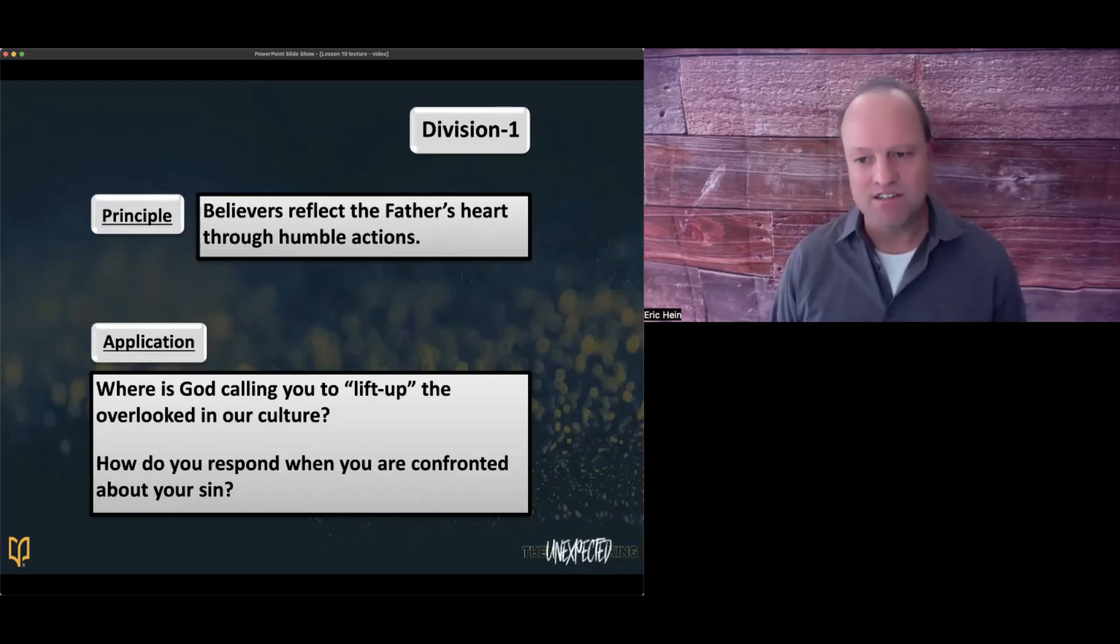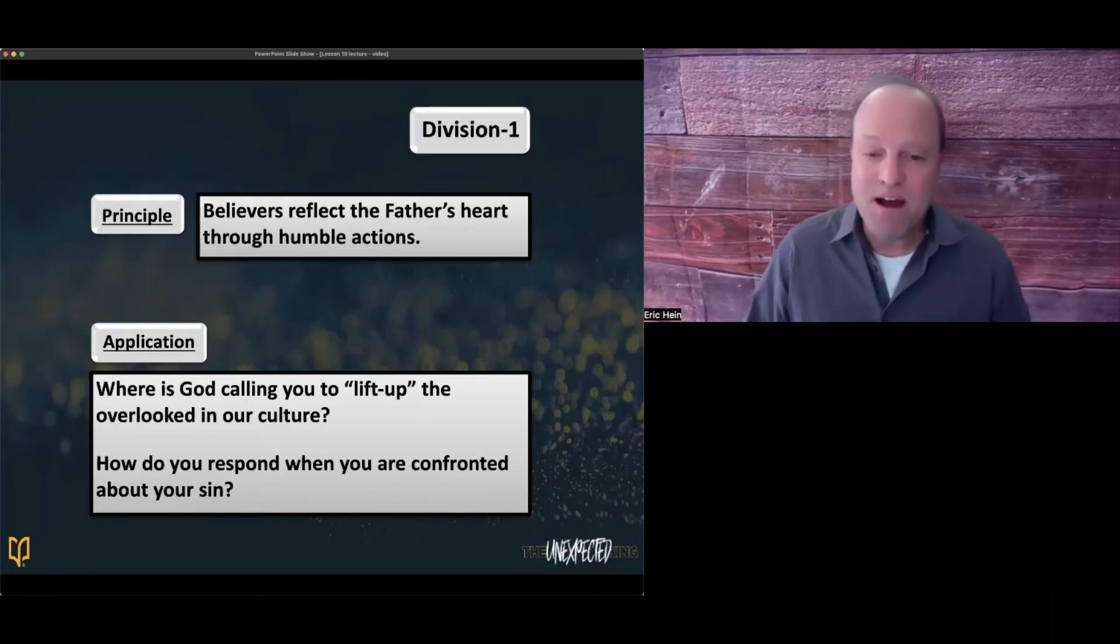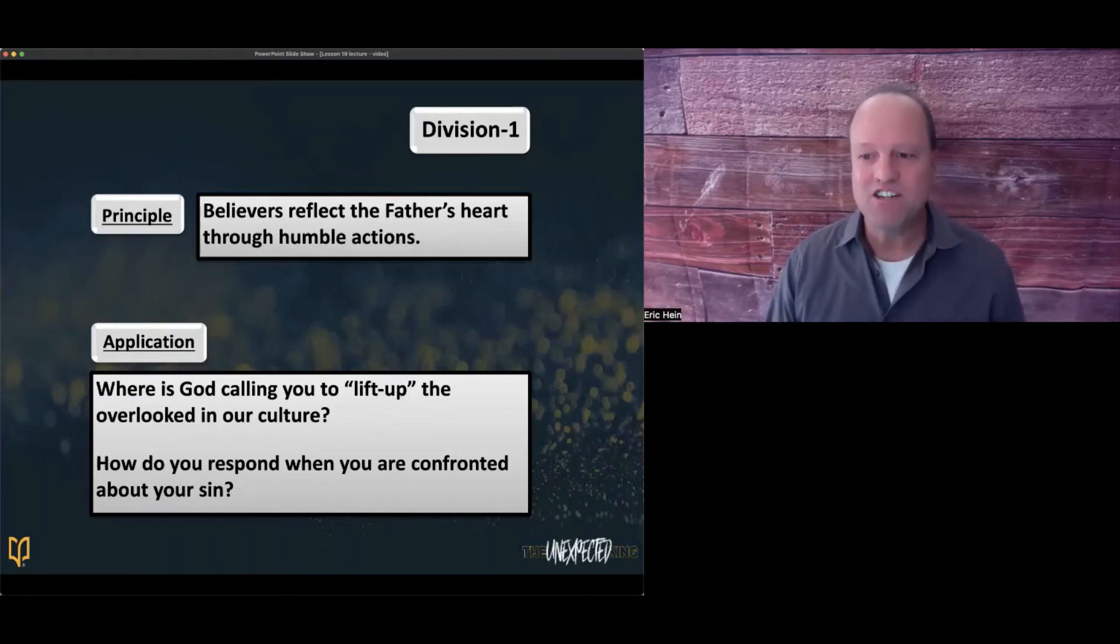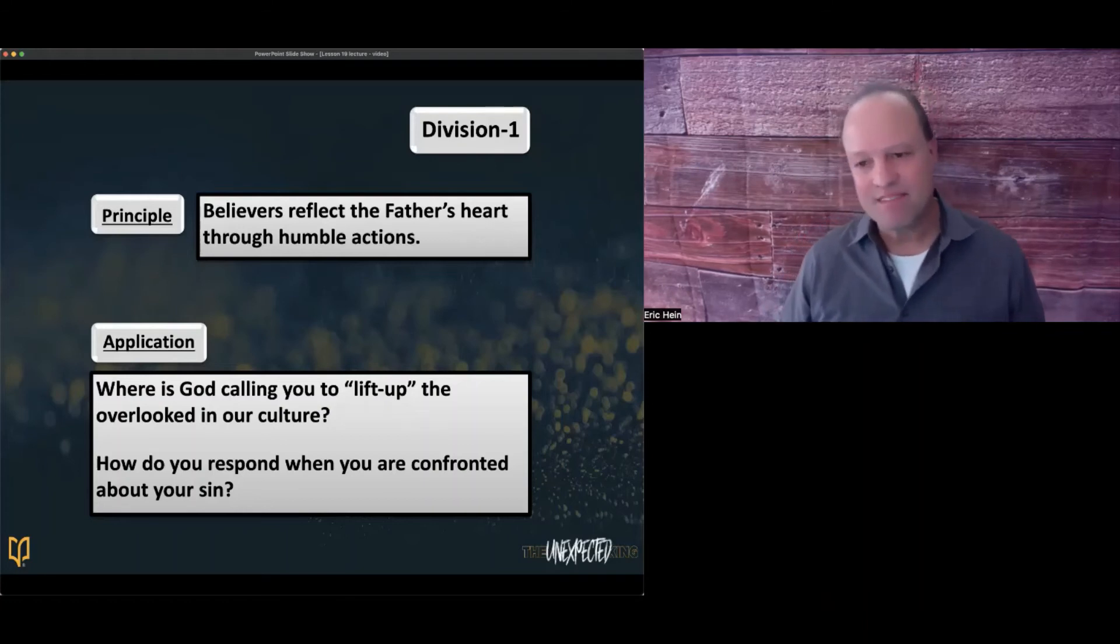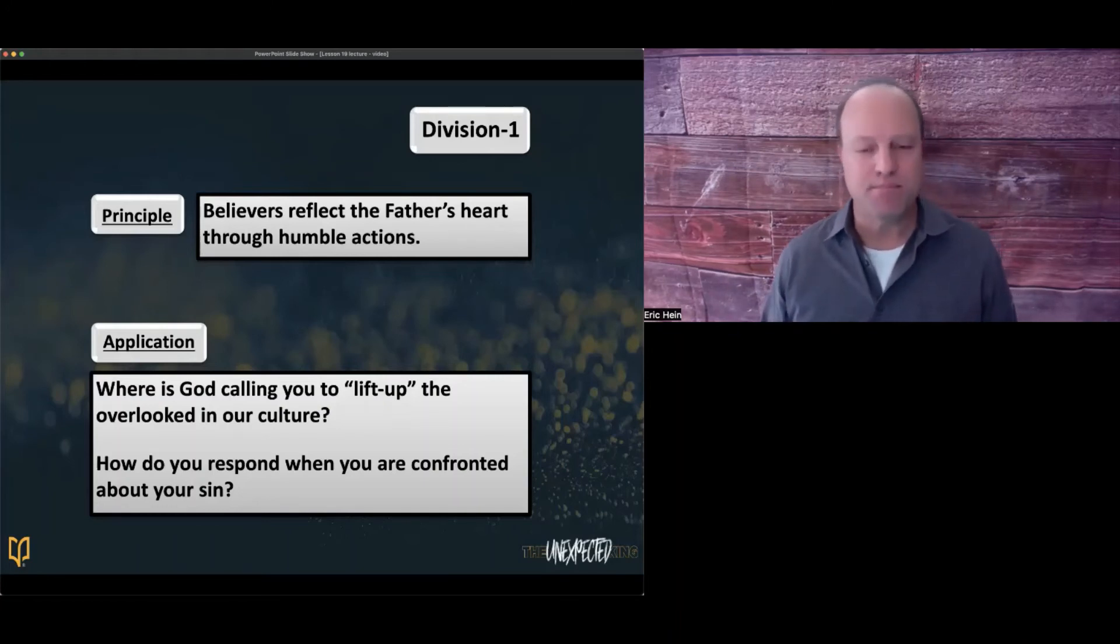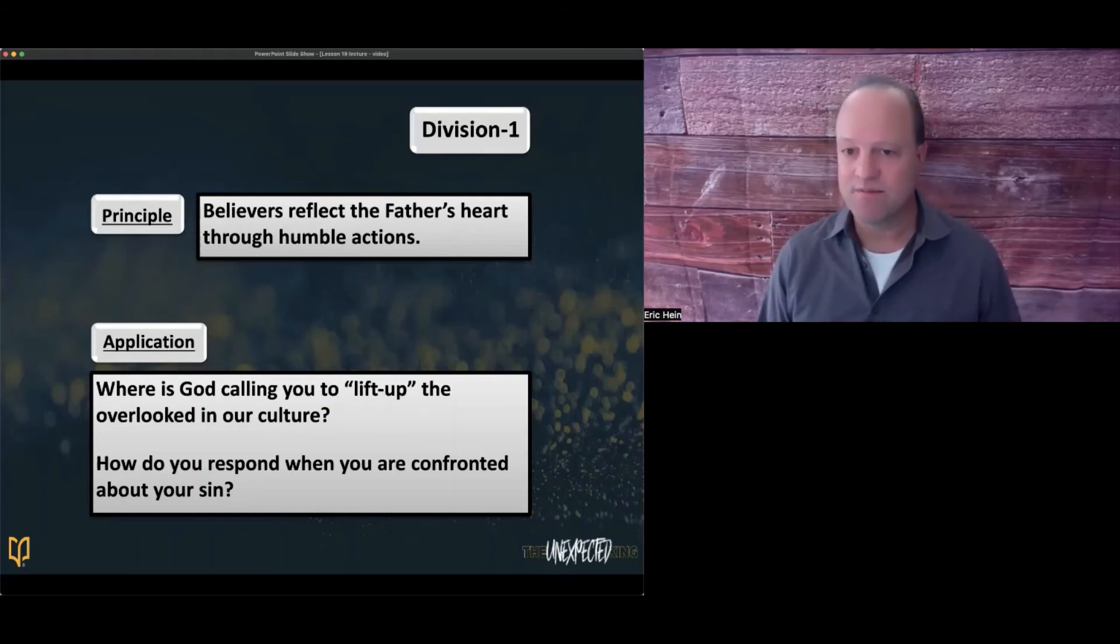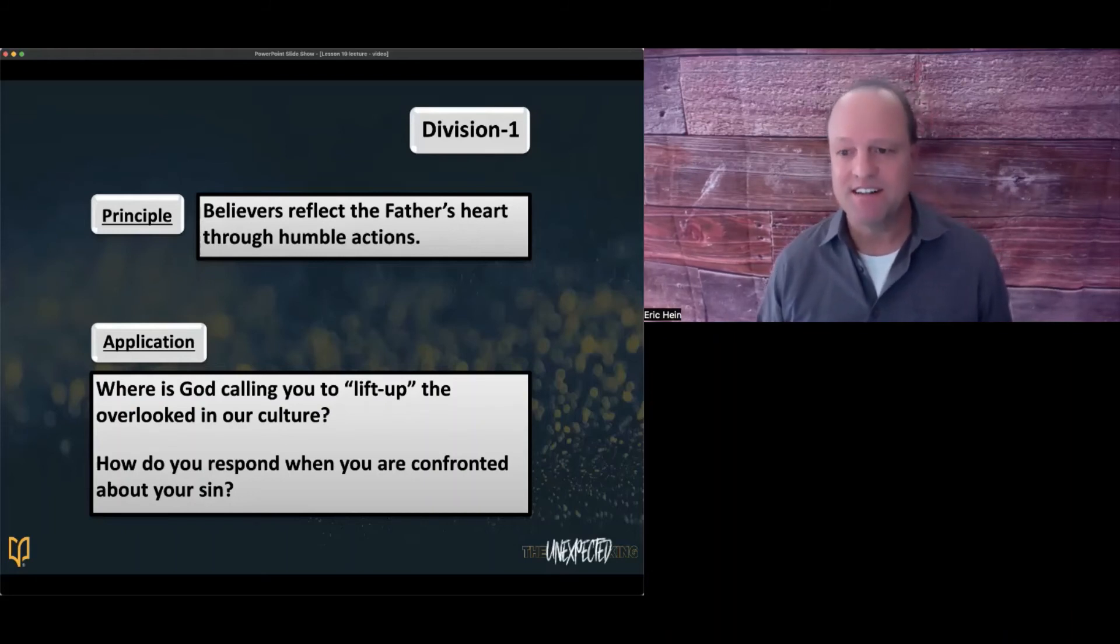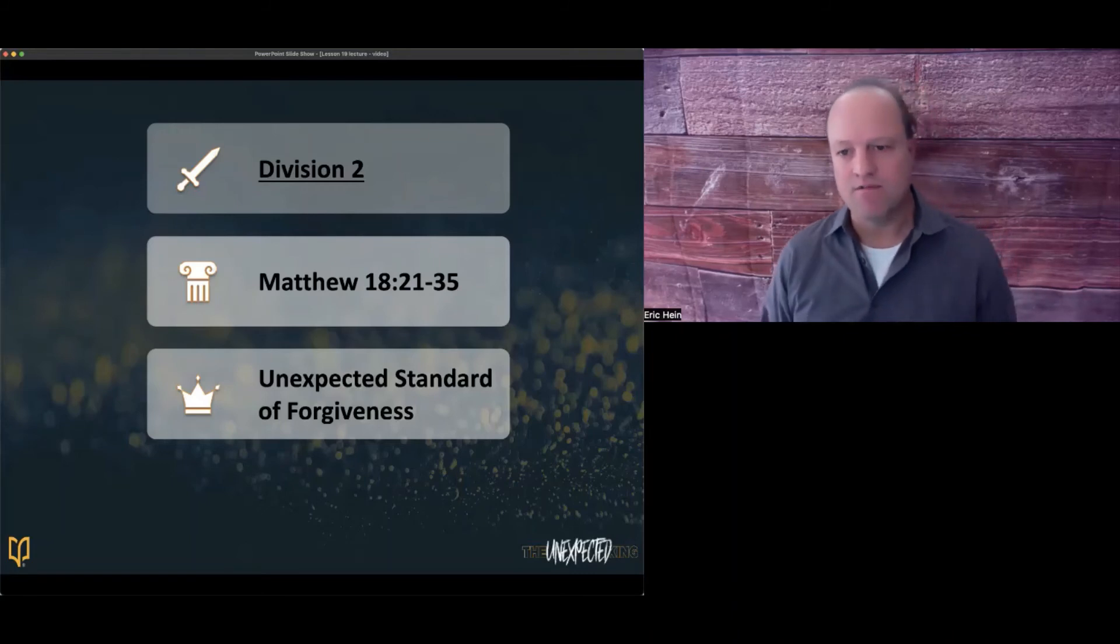But an occupational hazard of focusing on others is you might witness them sinning. Then what do you do when confrontation and church discipline arise? Often we opt, head in the other direction, or we punt and let someone else deal with it. But Jesus didn't give us that option. God might be using you providentially to bring a lost sheep back to the fold. So let me ask you, where is God calling you to lift up the overlooked in our culture? How do you respond when you're confronted about your sin?